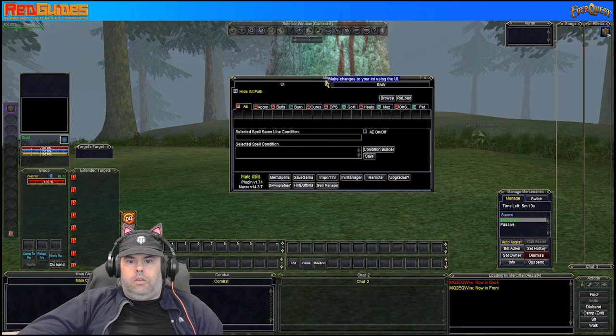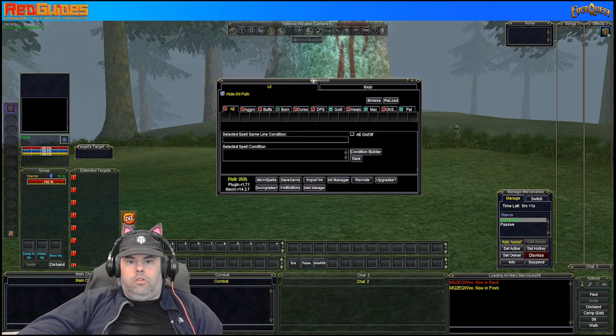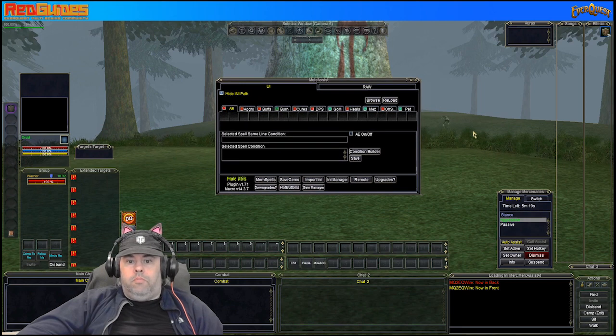Hi Vorpal Chicken! Today I'm going to be doing a short video all about Mule Assist.